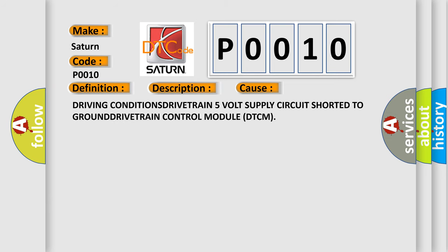Driving conditions: drivetrain 5V supply circuit shorted to ground, drivetrain control module DTCM.